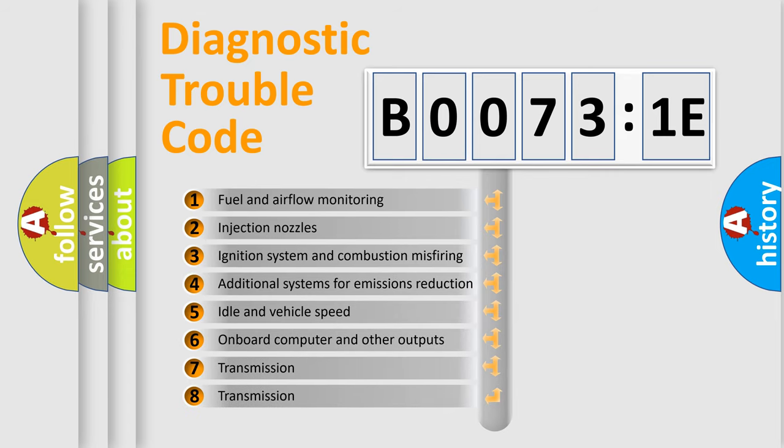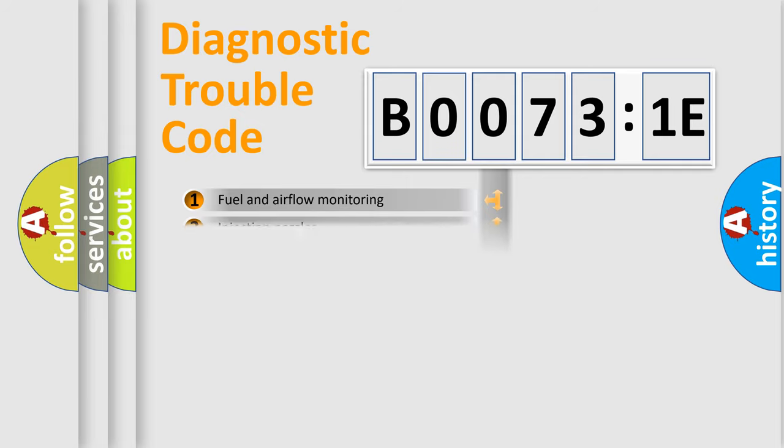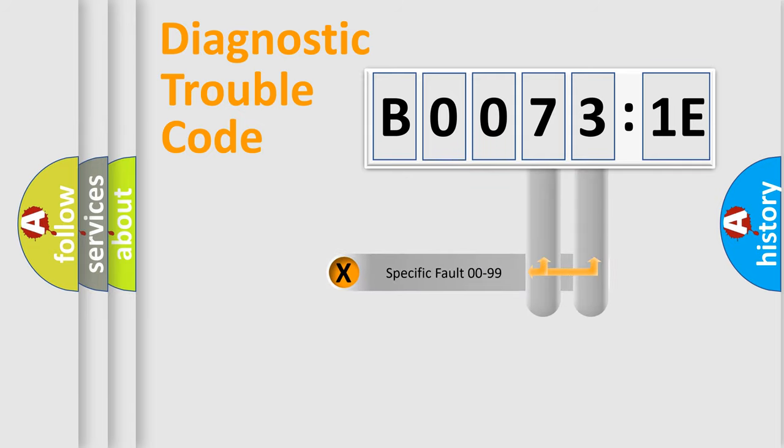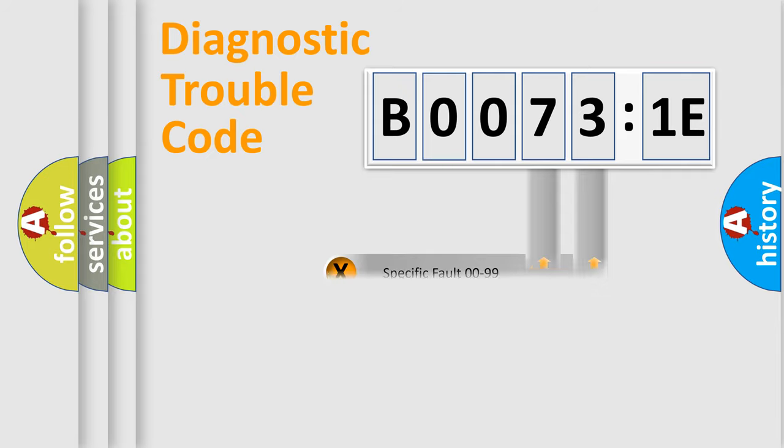The third character specifies a subset of errors. The distribution shown is valid only for the standardized DTC code. Only the last two characters define the specific fault of the group.